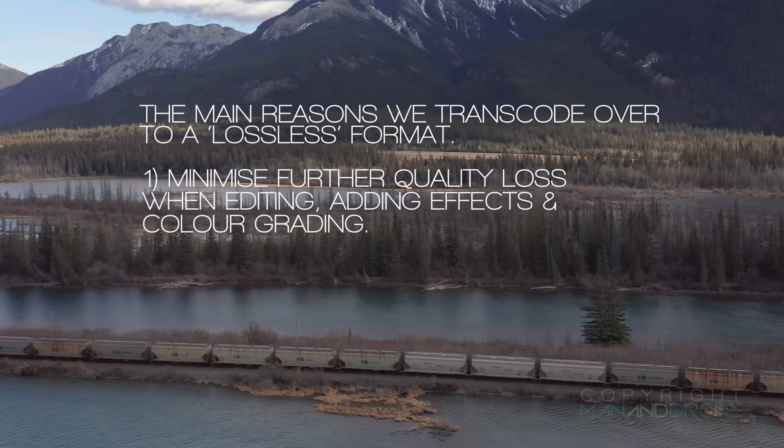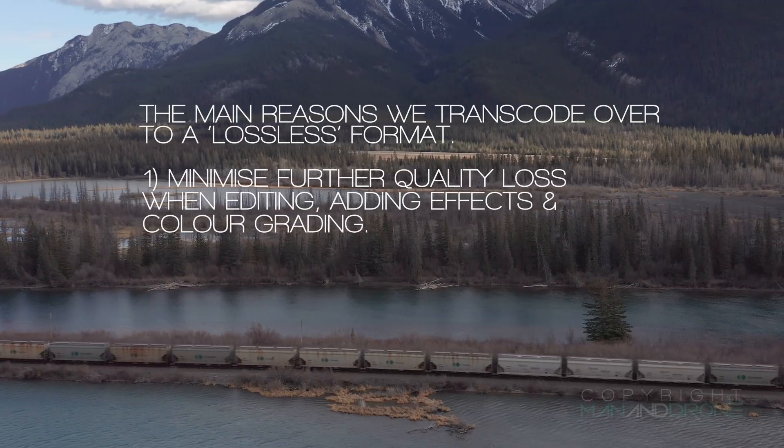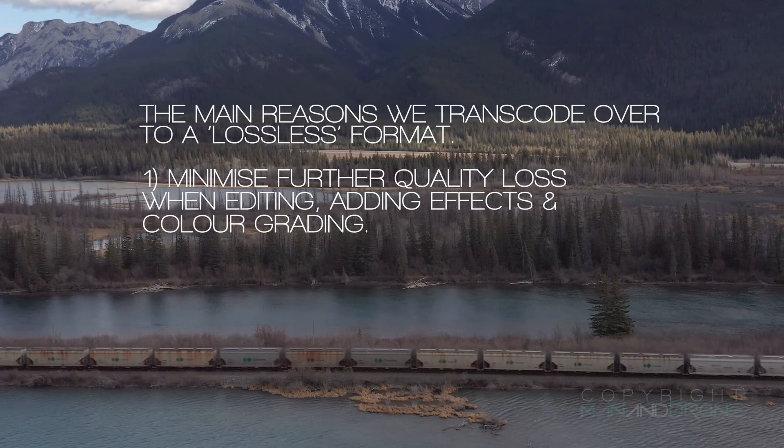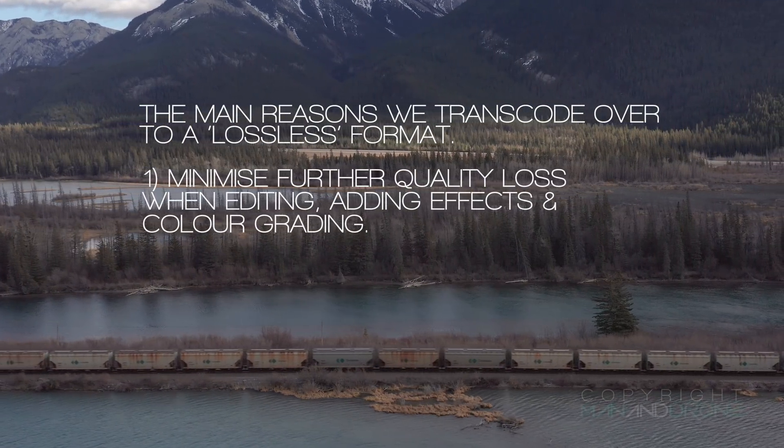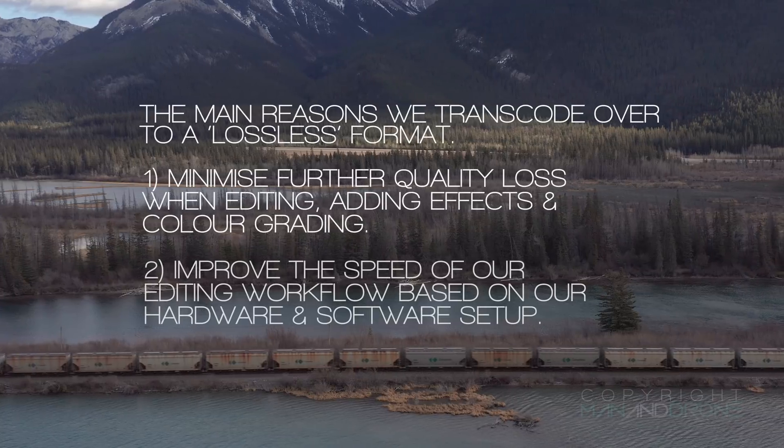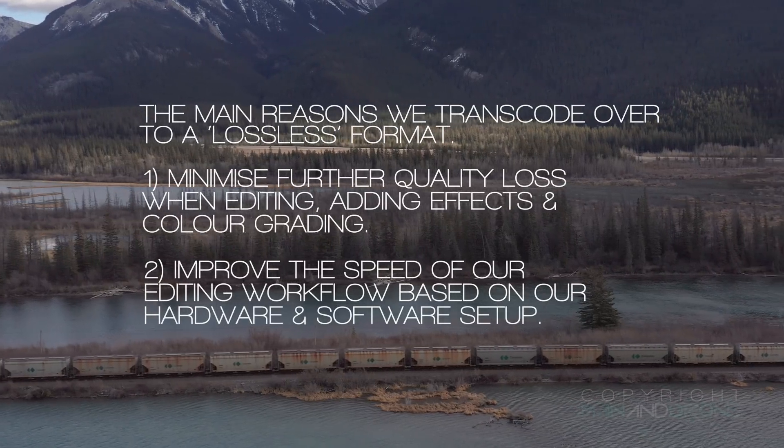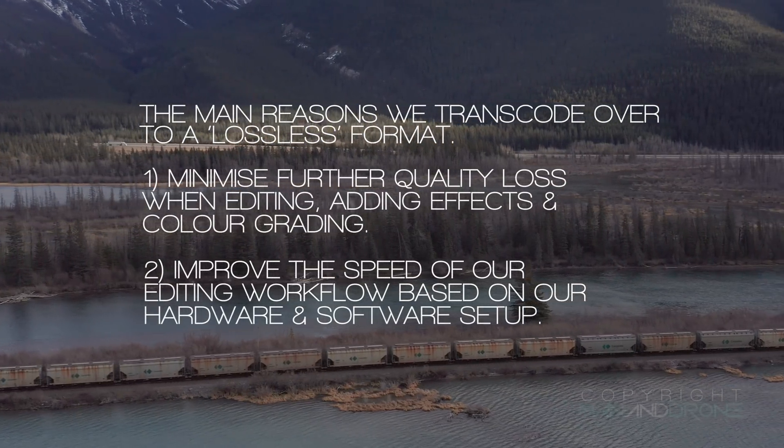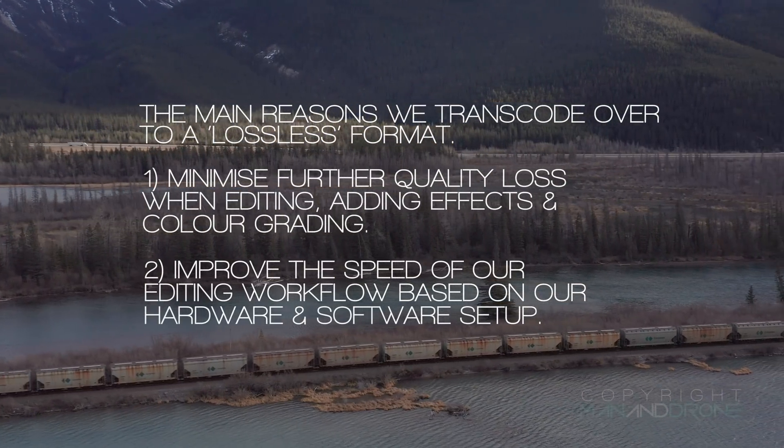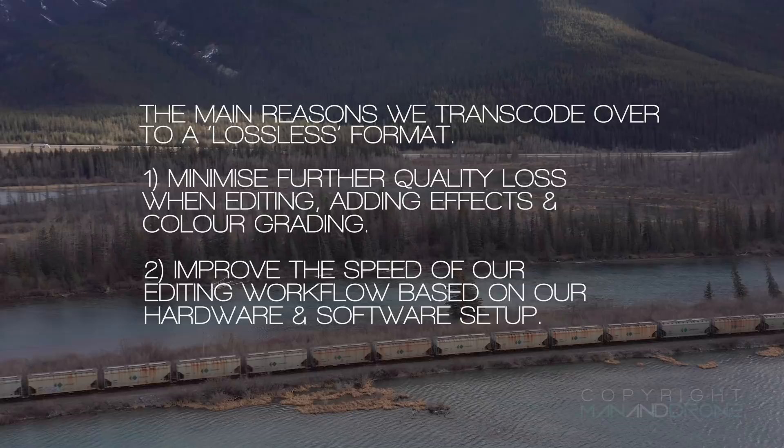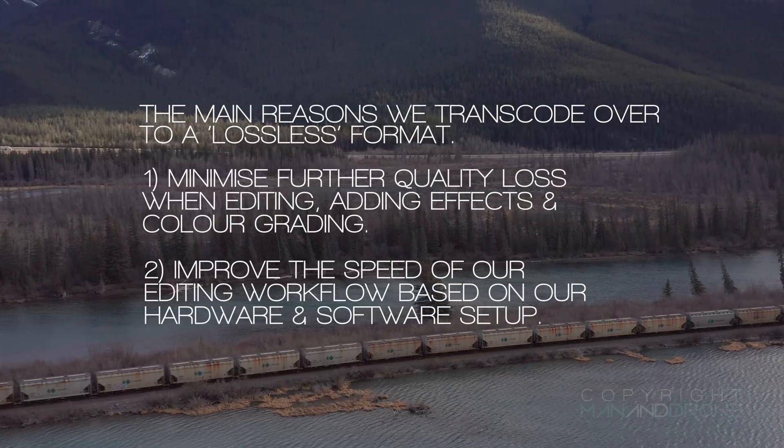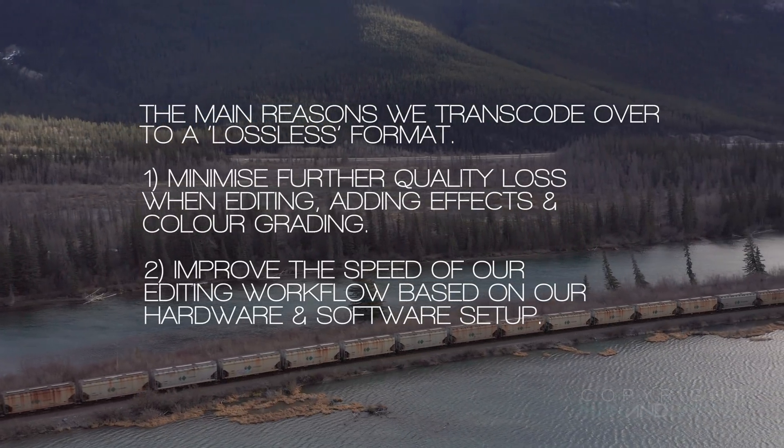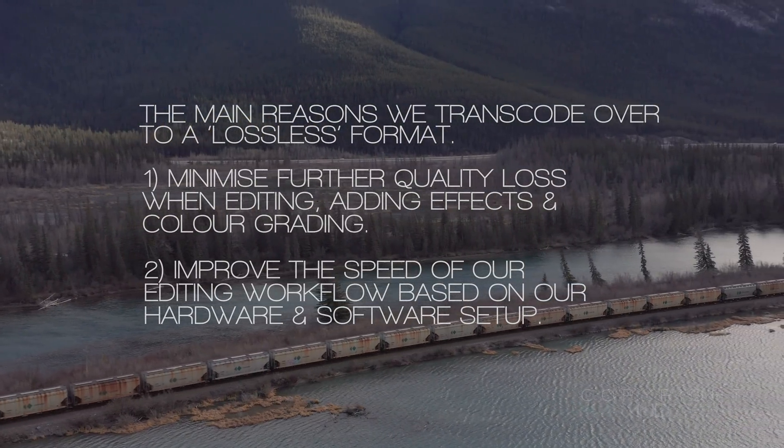There's two reasons why I transcode over to lossless: first to prevent any further quality degradation to my clips when adding color correction and effects, and also my editing timeline becomes much faster as ProRes plays back so much smoother than the hardware hungry HEVC H.265.